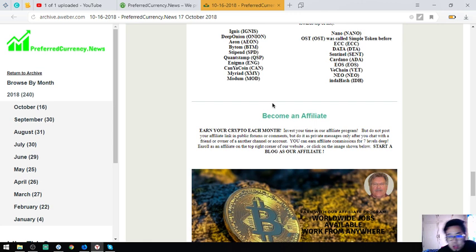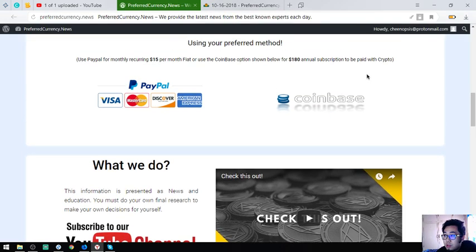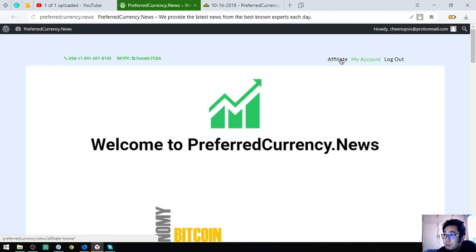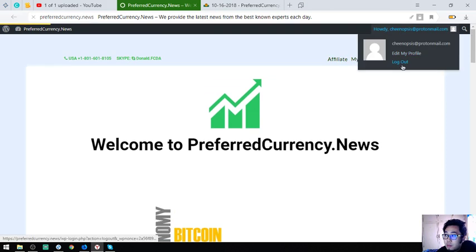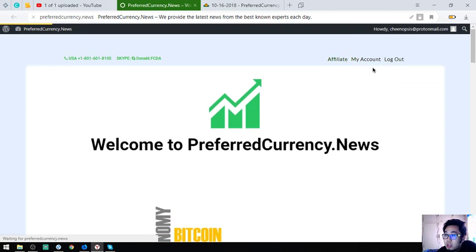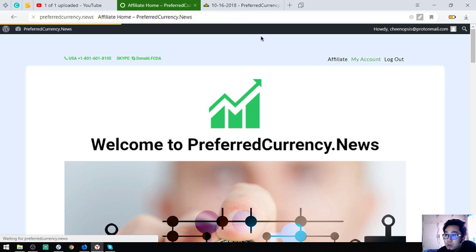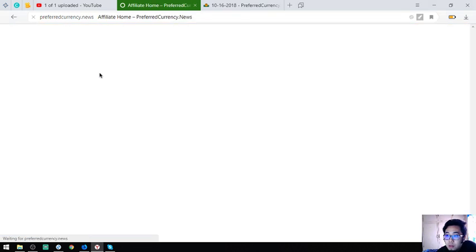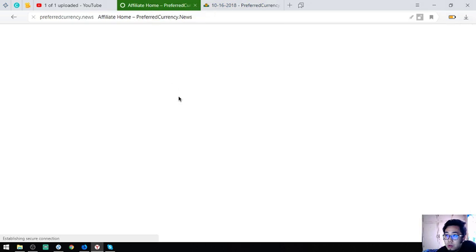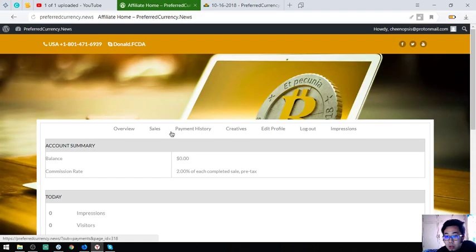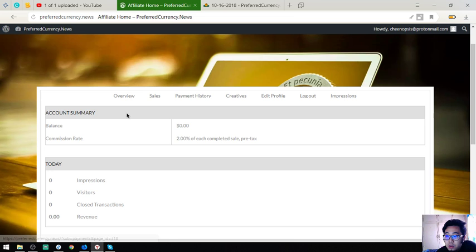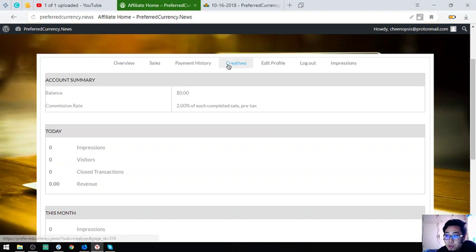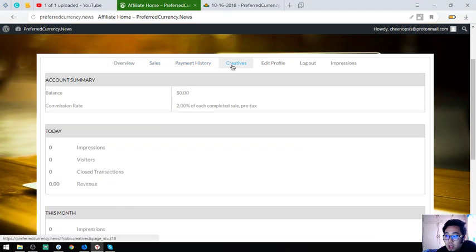You can also earn here on their website. As you can see, by becoming an affiliate. I'm an affiliate already signed up and logged in to their affiliate program. So I'm going to show you their affiliate page or affiliate homepage. So here it is.